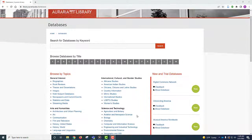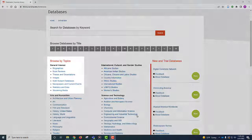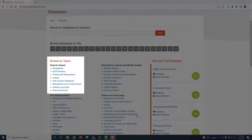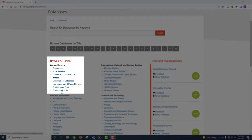This brings you to the page where you can search or browse for databases by title or topic. The best way to find the streaming media databases is under the General Interest heading under Browse by Topics. Streaming Media is the last one under this heading. Click on it.